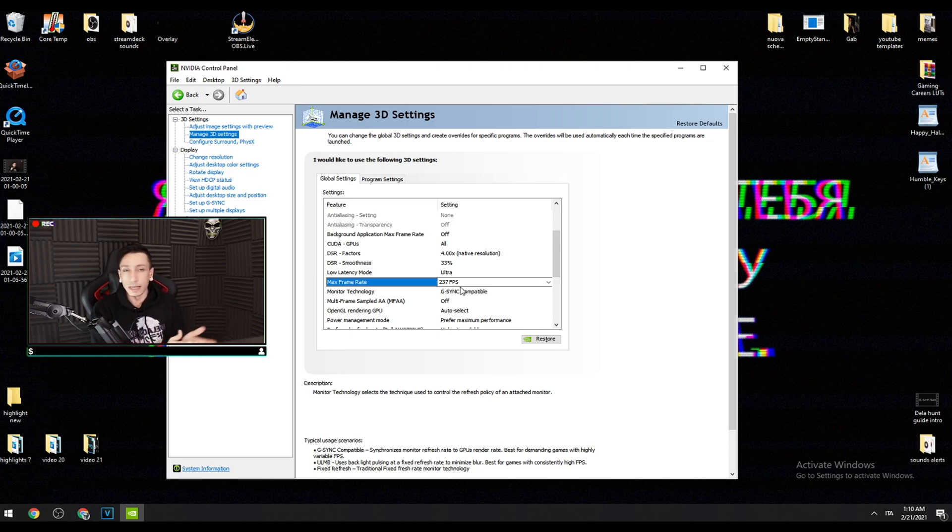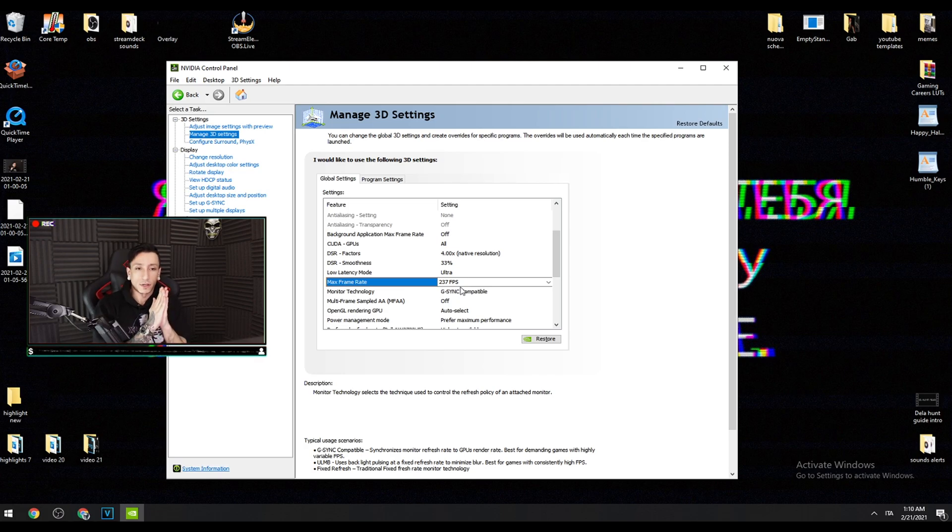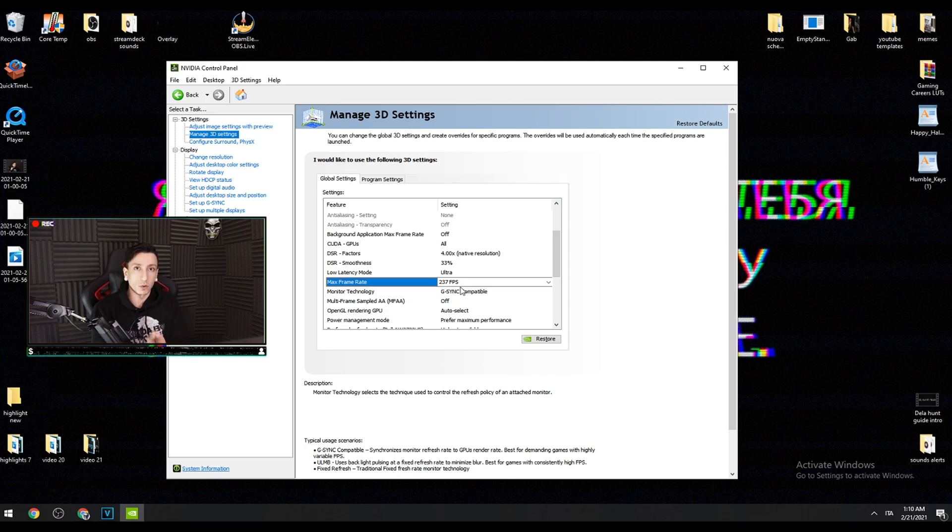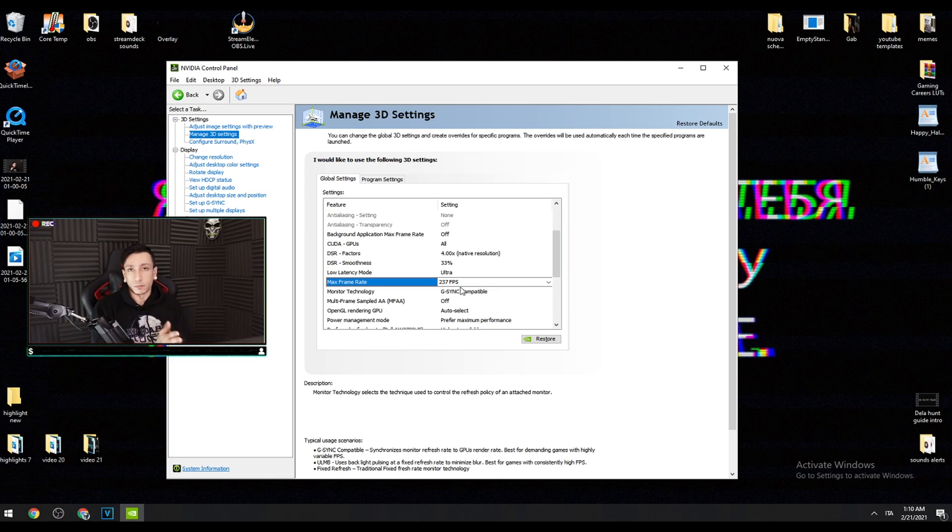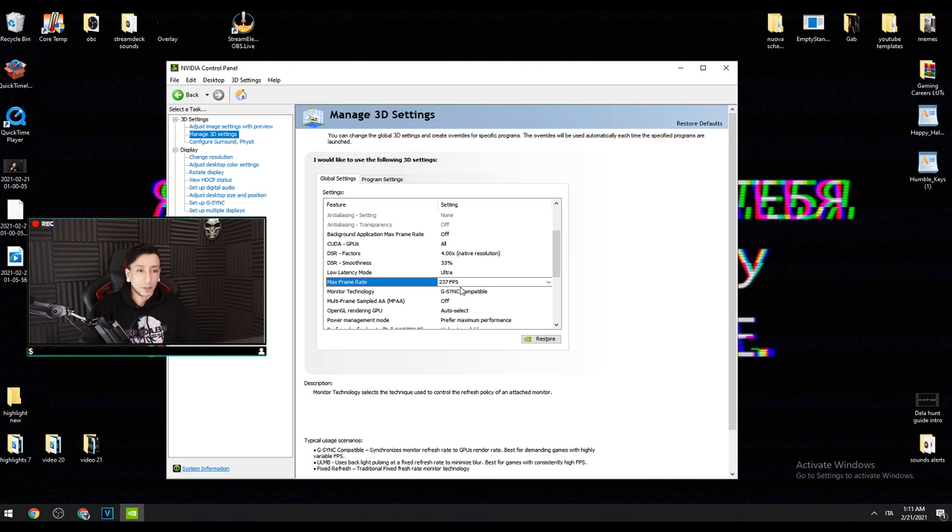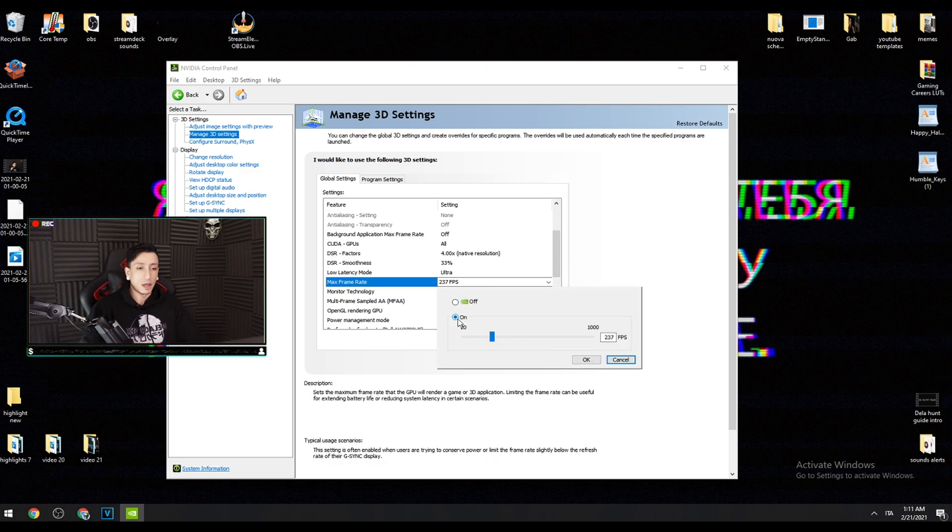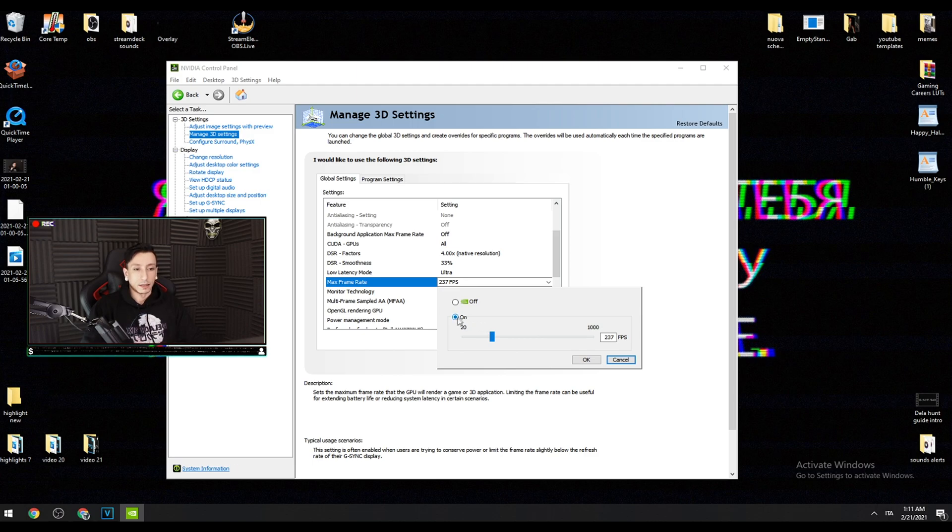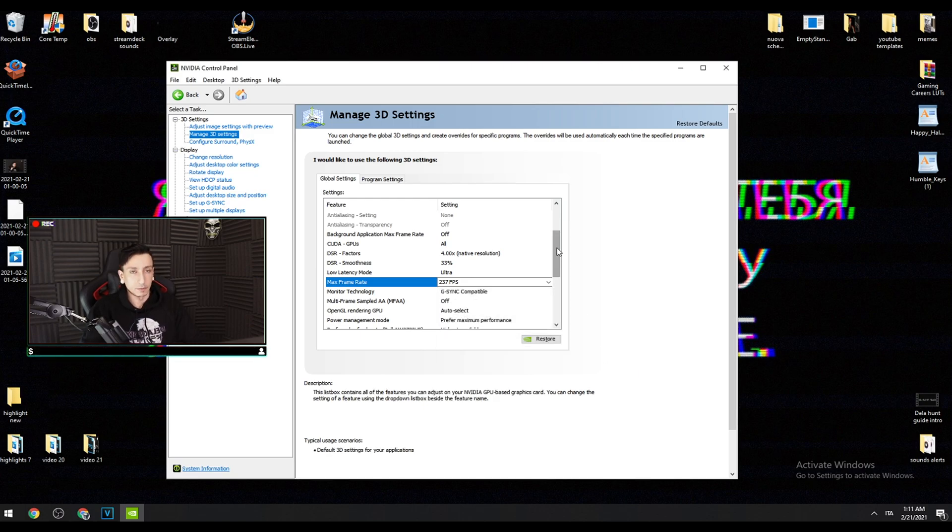If you have a 240 hertz monitor you have to cap at 237. Why is that? Because if you cap it to 240 you may have some screen tearing. If you have a 60 hertz monitor, just throw it in the trash. You click on the max frame rate, by default it's on up but you have to turn it on and then you can manually input the value.